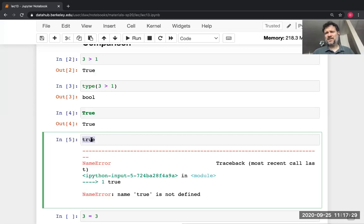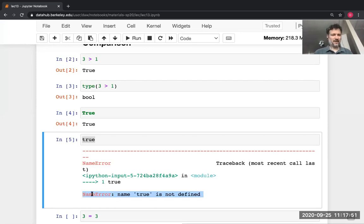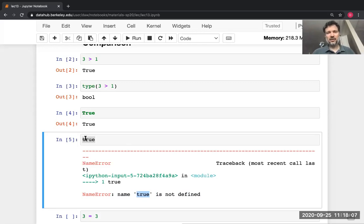Capital True is a bool, but lowercase `true` is treated as a variable name. Python says it seems like you're referring to a variable named 'true', but there's no such name you've ever assigned. So it gives a name error. Standard advice for error messages: start from the bottom. The last line says 'NameError: name true is not defined.' So if you want a bool, you have to capitalize True or False.